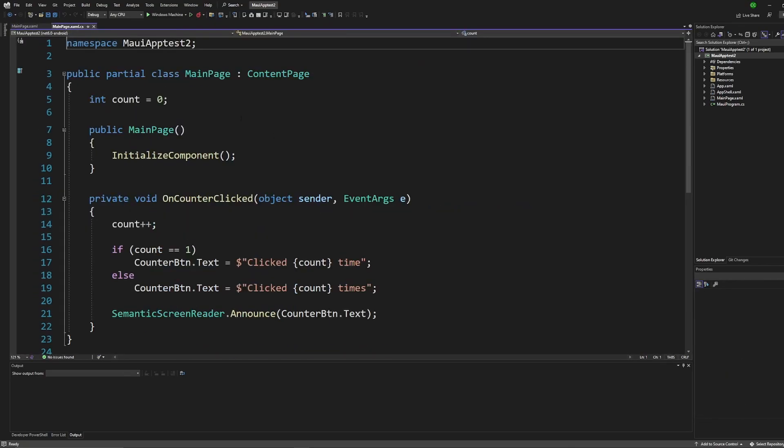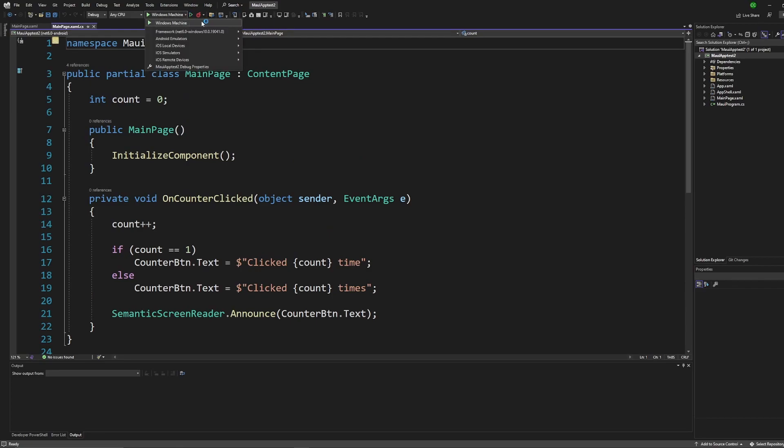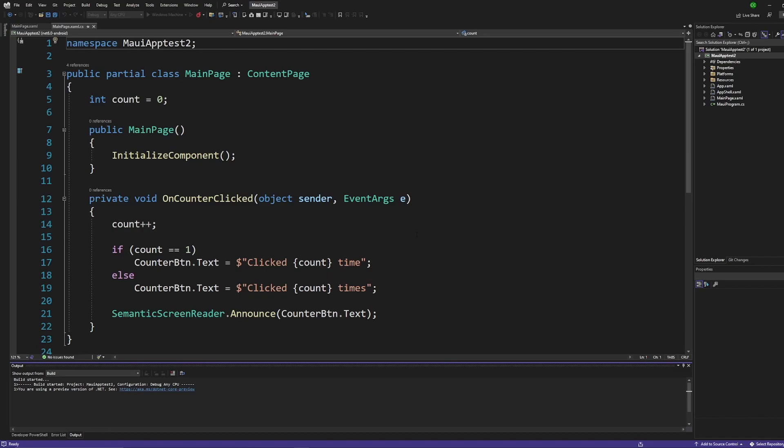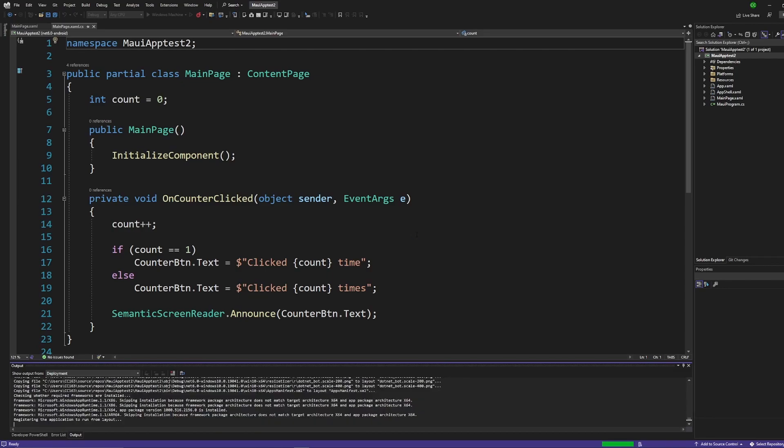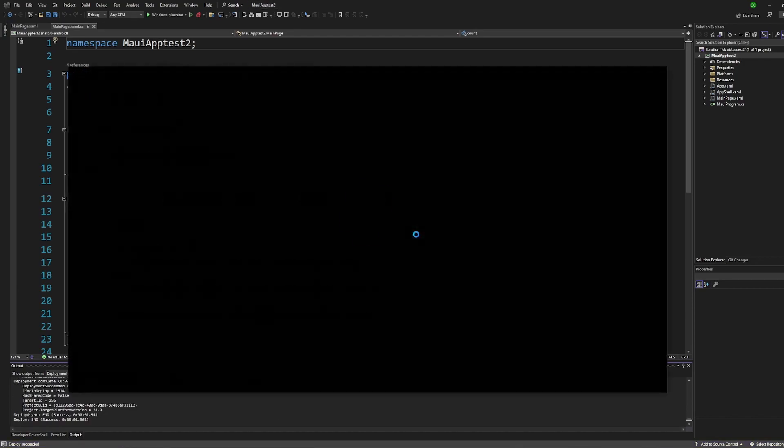So you're greeted with that XAML and you've got some C# here as well. To be able to run the demo app you need to go up and make sure you're looking at Windows machine just to run the Windows version. You press play, the run button, and I believe it's going to ask you the first time you run this if you've never debugged or you've never ran Windows store type apps before.